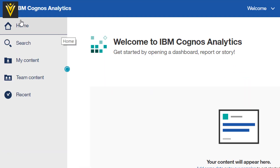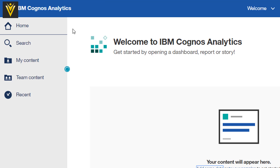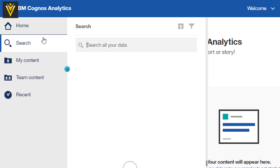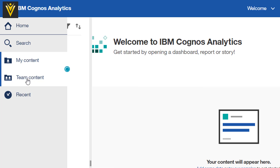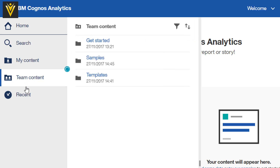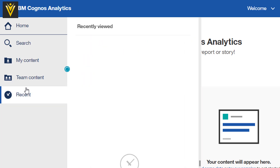On the left, we have Home. If we click on Home, we are going to land on this page. Then we have the option to Search, My Content, Team Content, and Recent History.